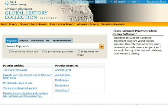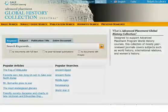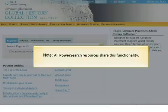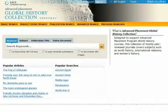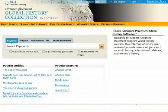You can use the InfoTrack subject guide search to find documents or articles using Gale's hierarchical subject guide. Unlike the subject search from the basic search screen, the subject guide search allows you to perform more complex subject searches.